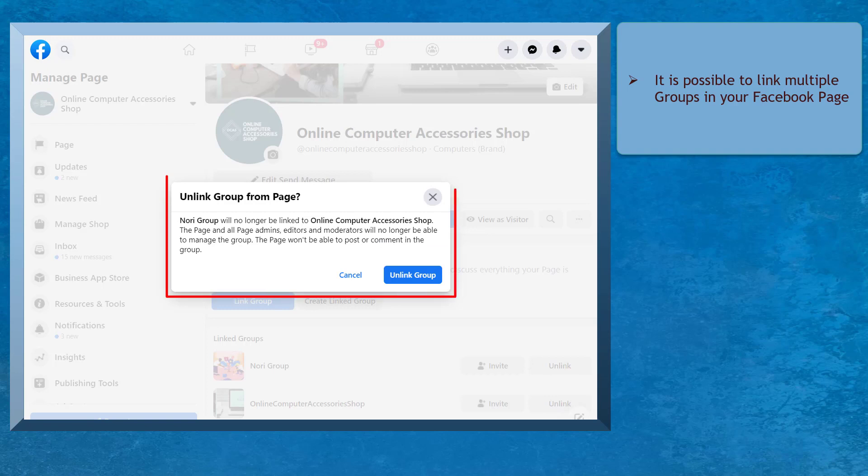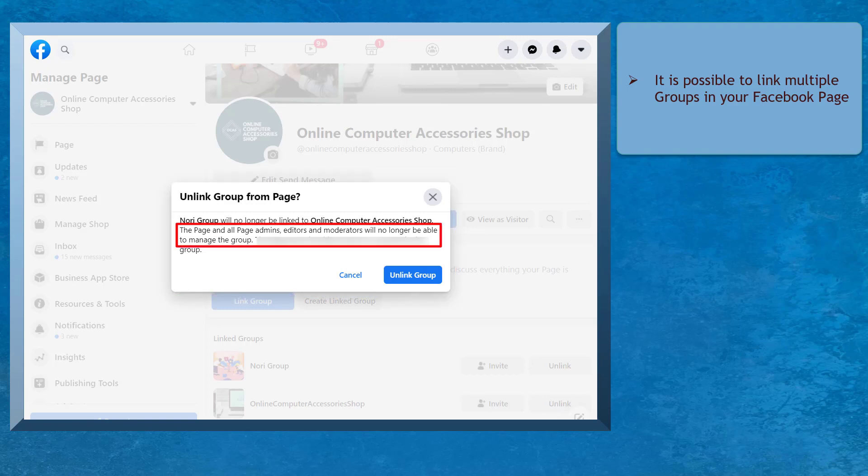Before you successfully unlink a group, it will ask a confirmation message to unlink the group. The admins and moderators will no longer be able to manage the group that you have removed.